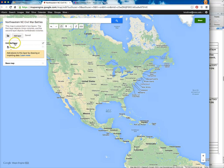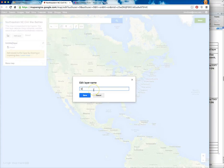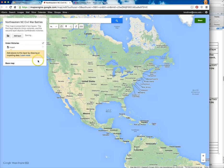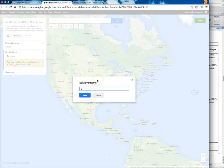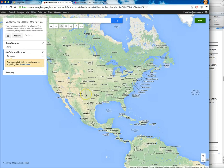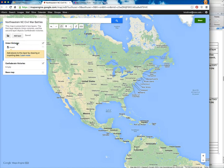As I mentioned, you can add different layers. The first layer I'm going to have is for Union victories, and I'll click Add Layer to create the second layer for Confederate victories and edit that title. Now we've got our two layers in place. I'll come back up to Union victories — this is the first placemark I want to add. It was a Union victory, so I want to make sure I have that layer active when I add that placemark.